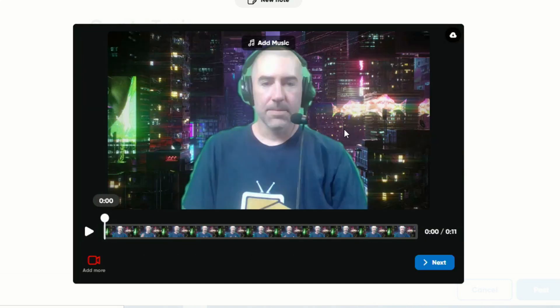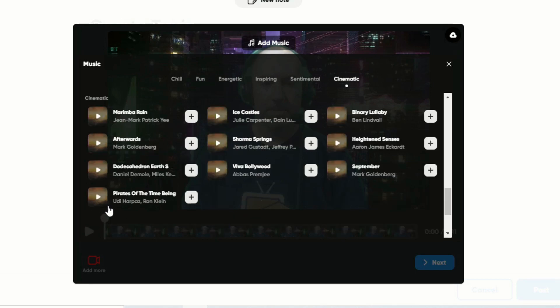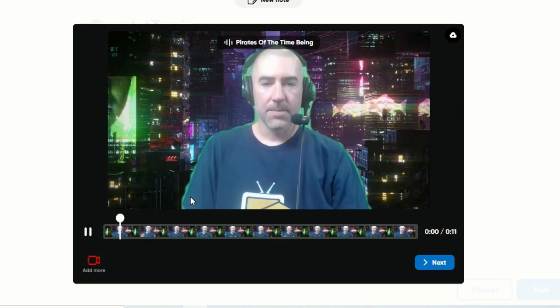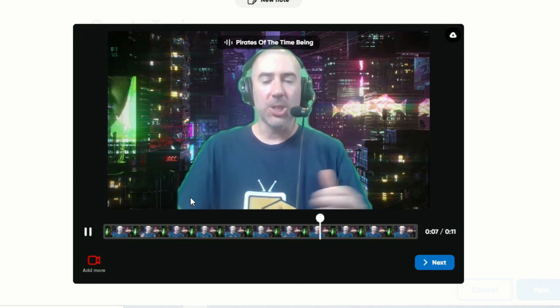Now I've just recorded a sample video and I want to show you this other really great addition — the ability to add in music. When you click 'Add Music' you can choose from different genres: chill, fun, energetic, inspiring, sentimental, and cinematic, and you can preview those by clicking on any one of them. This is one of my favorite ones just because I love how epic it is. To use it, all you have to do is click on the plus sign. Welcome to today's video where I'm sharing the new updates for Flipgrid — I'm using this as an example video so I can show you how to add in music.